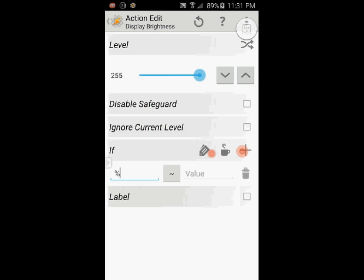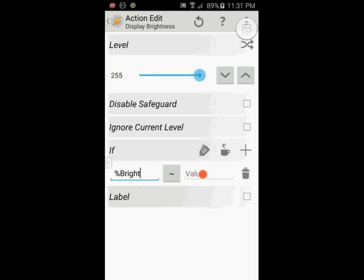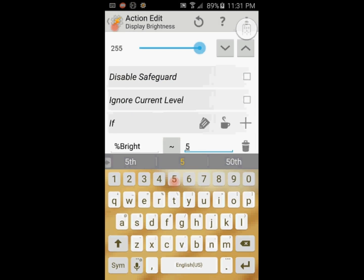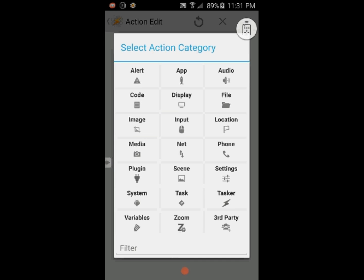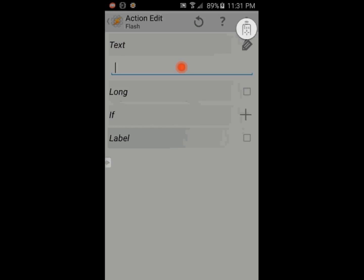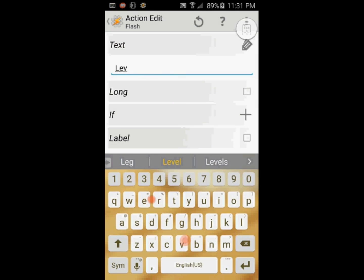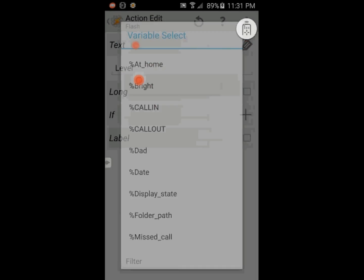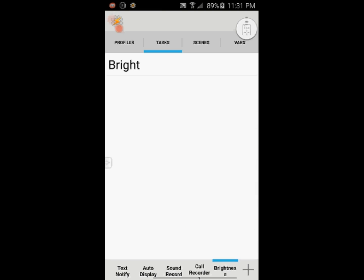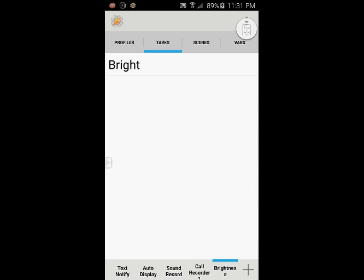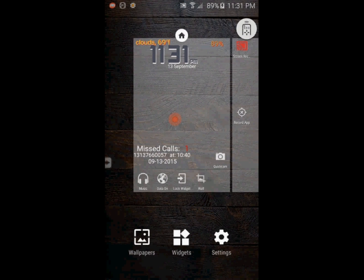Set the value to 255. Click the plus sign for the if statement and enter variable name that I called bright, and set the value 5 to match. Select shortcuts and select Tasker from the list.